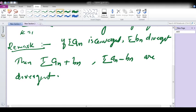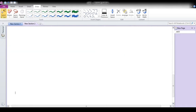The theorem and proof were already taught in the previous lecture. So in this lecture, I will concentrate on an important theorem — the n-th Term Test.